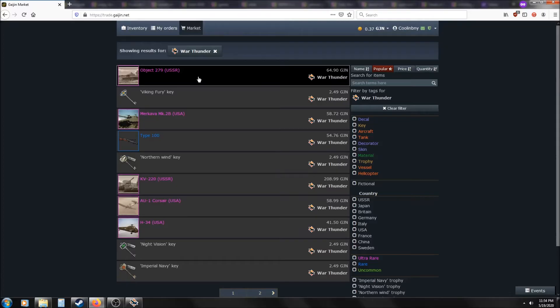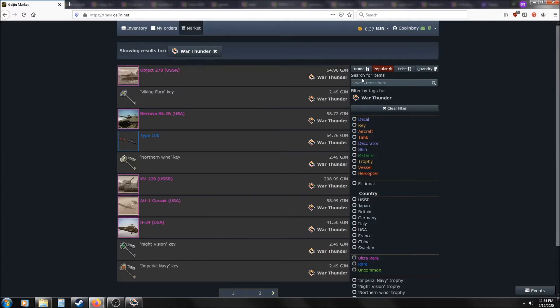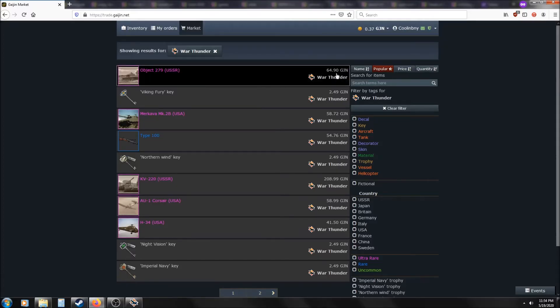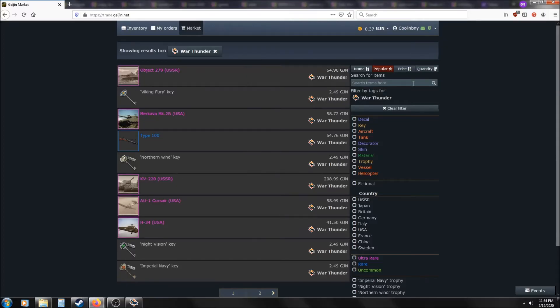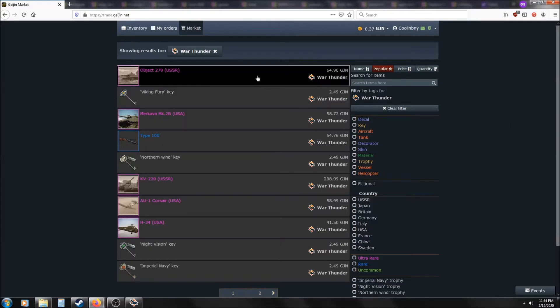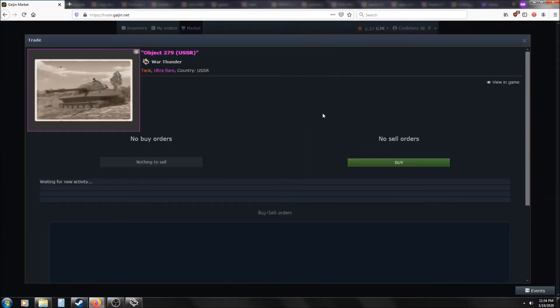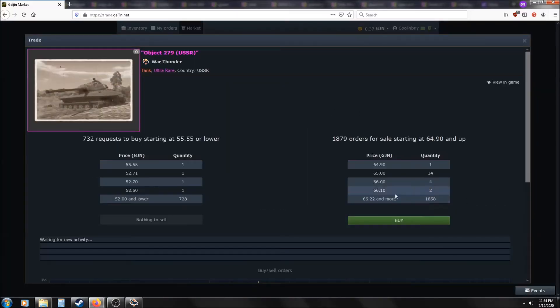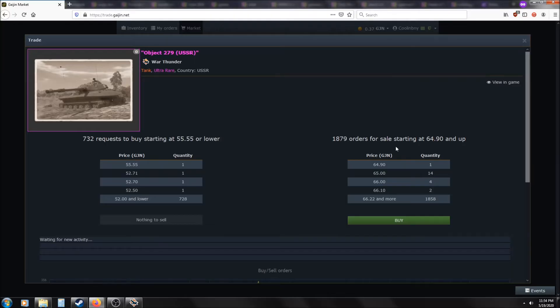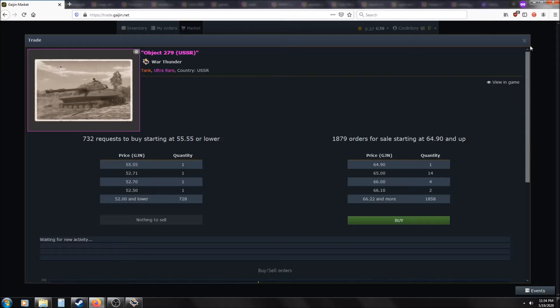Because ultimately there is a market, and this is driven by supply and demand. So for example, with the Object 279, as you can see here, it currently is 64.90 GJN. The price will likely go up as the supply diminishes, as more and more of these get sold. So just bear that in mind, there's currently 1,879 sell orders, but there will be far fewer as time goes on. And more likely than not, again, this will continue to rise.